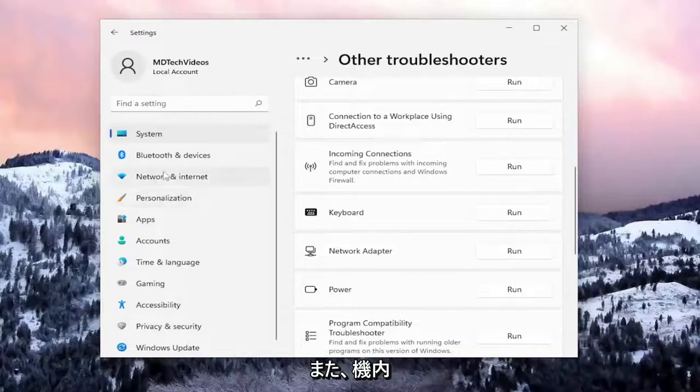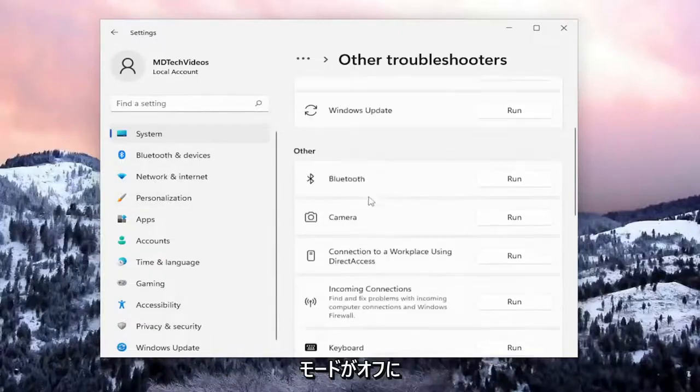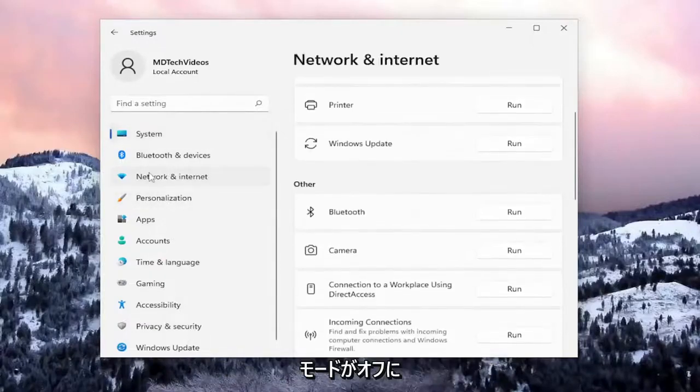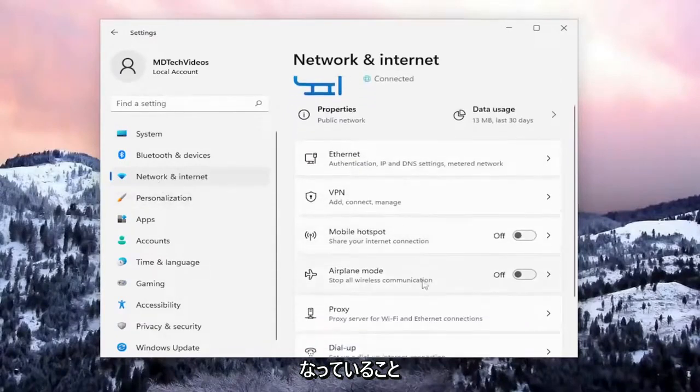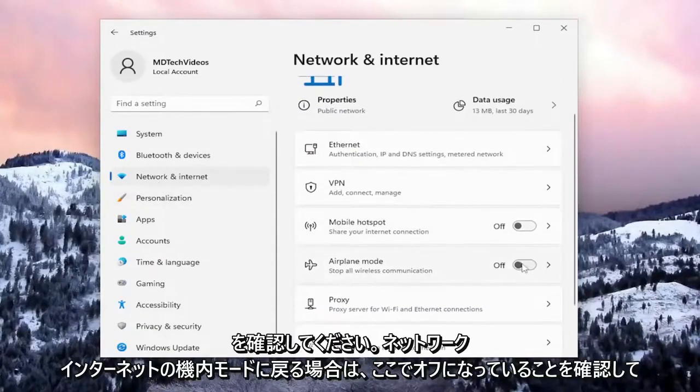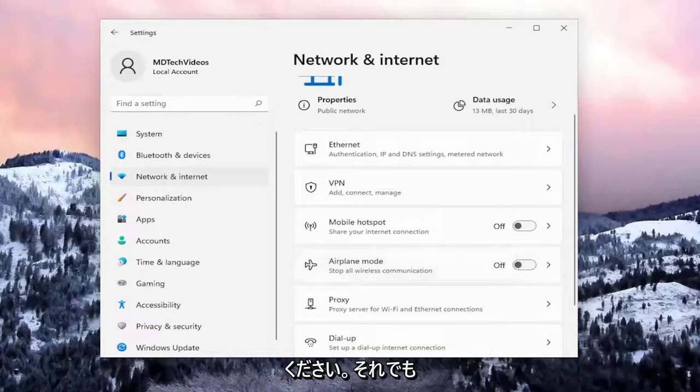Also make sure that airplane mode is turned off. Go back to 'Network & internet', then 'Airplane mode', and make sure that's turned off.